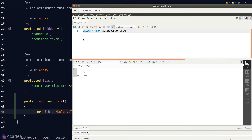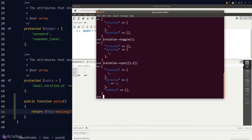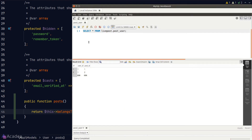If you don't want to detach any relations while syncing, you can use the `syncWithoutDetaching` method and Laravel will not detach any records. For example, calling `syncWithoutDetaching` with post ID 3 and rerunning the query, we still see posts 1 and 2 in the pivot table, plus post 3 is now added.